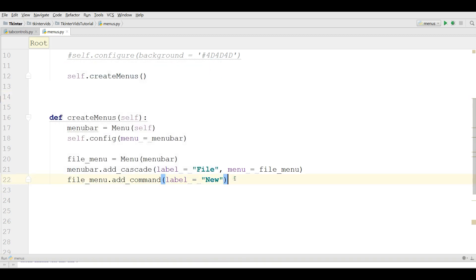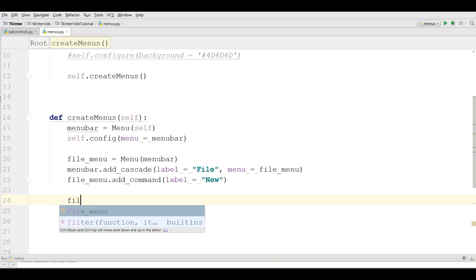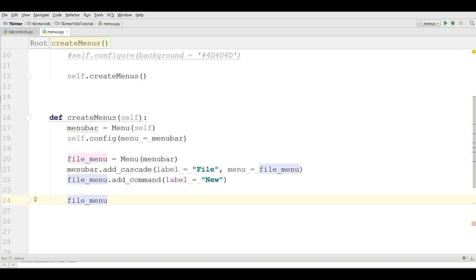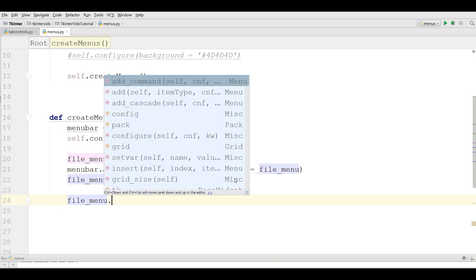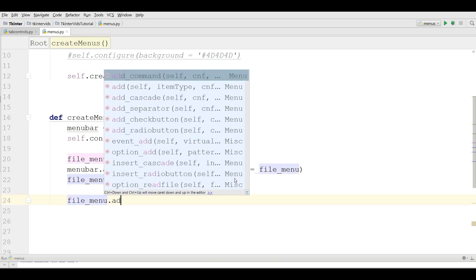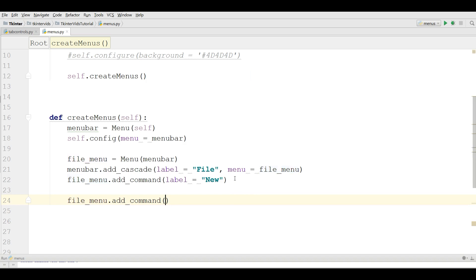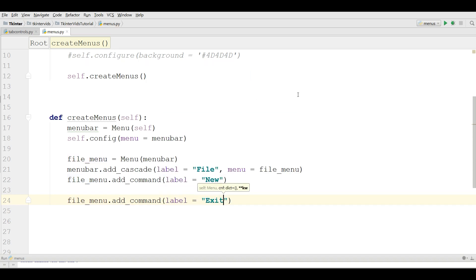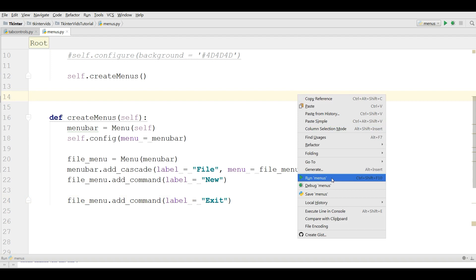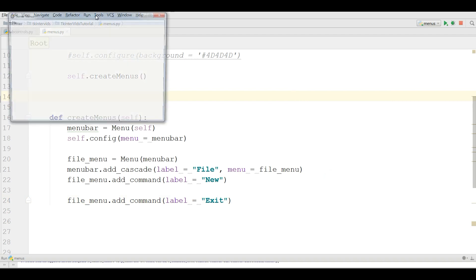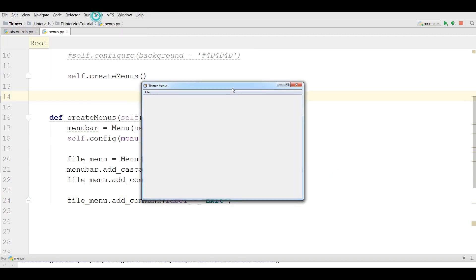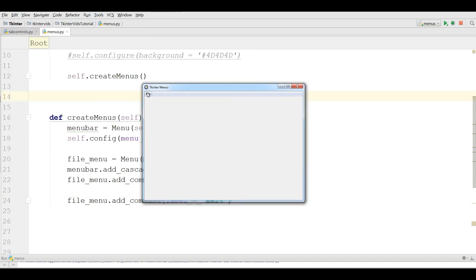You can see I have a New. Also you can add, for example, file_menu.add_command with label Exit. Now let me run this.